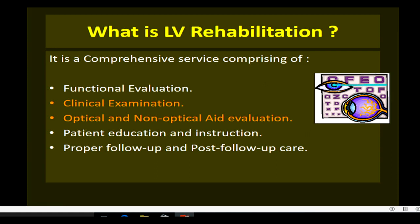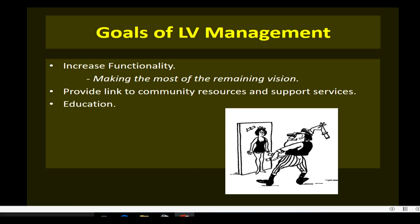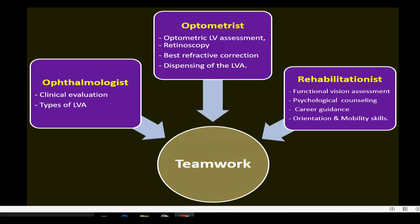The goals of low vision management are to increase the functionality of a patient and make the most of his remaining vision — to make him use his residual vision to the maximum possible potential. Low vision rehabilitation is basically a joint effort of the ophthalmologist and the optometrist together with the rehabilitationist. It's a team effort, but we will concentrate on examination and optical dispensing, which takes care of about 90% of the problems we face in clinical practice.